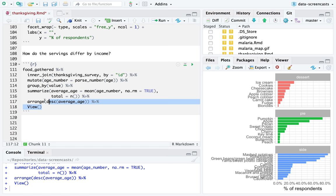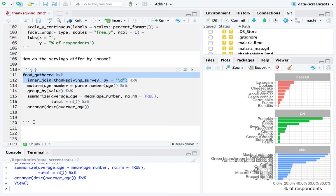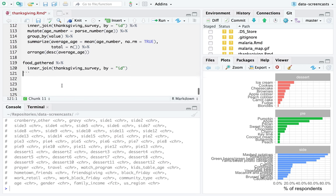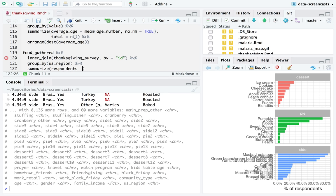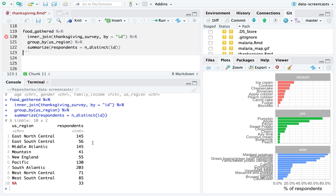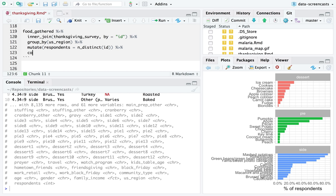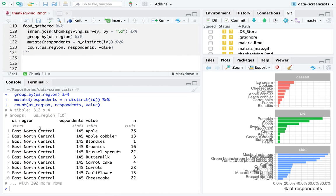Let's use area of the country instead. The more I'm thinking about it, the more age seems confounded — the typical Thanksgiving might have two or three generations present. There certainly could be a trend with US region. I group by US region, then compute respondents as n_distinct of ID. Instead of summarizing, I'm going to mutate to add that on as a column, then count by US region, keeping respondents, and also count by value. Now I've got the data I want — that was a grouped mutate followed by a count.